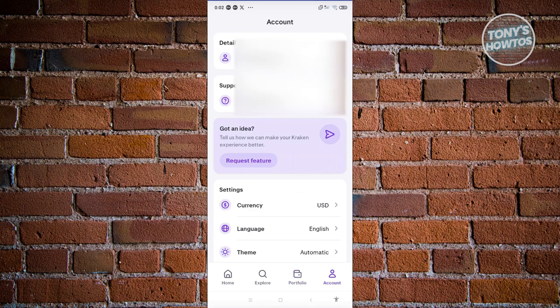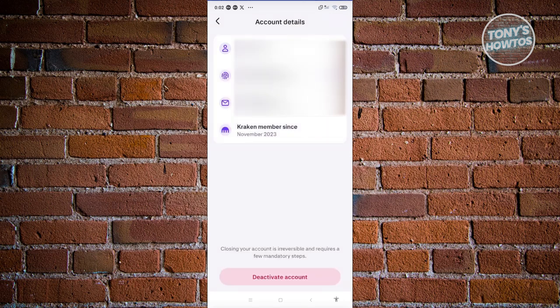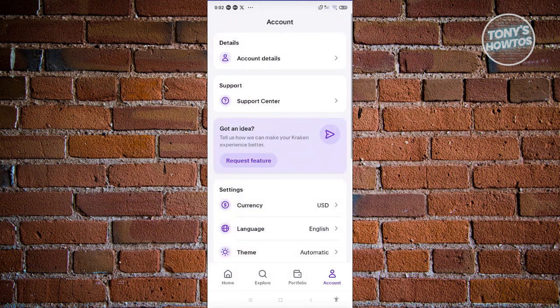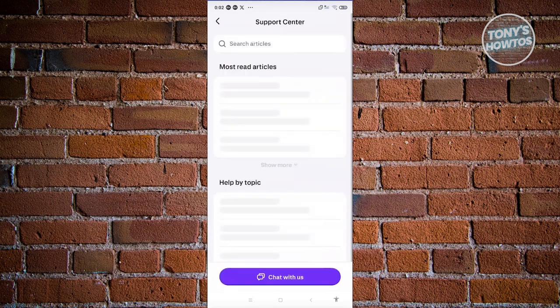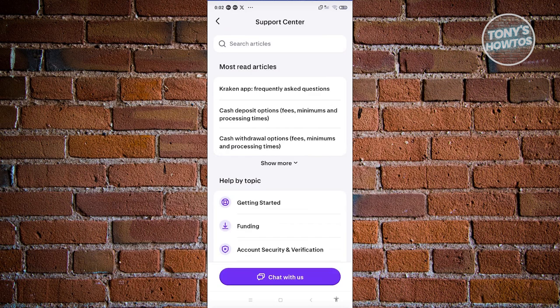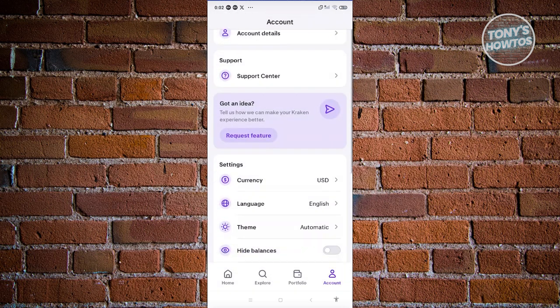In the Account section you can view your account details like your public account ID, email address, how long you've been a member, and your username. You also have a Support Center where you can get assistance if you're having problems with the app — you can chat with support or search for help articles if you prefer to troubleshoot on your own.